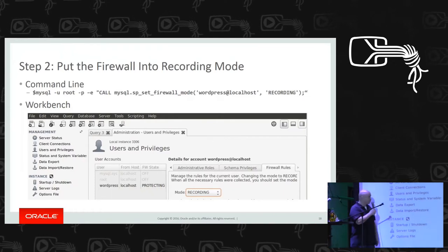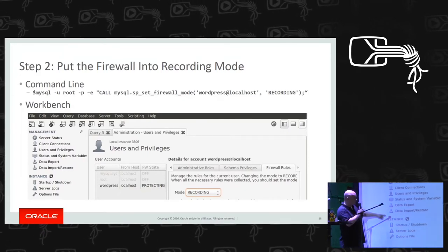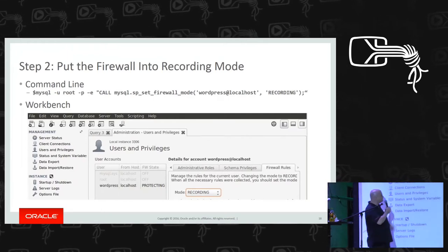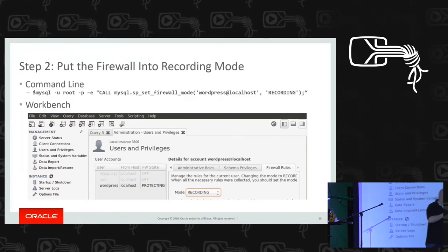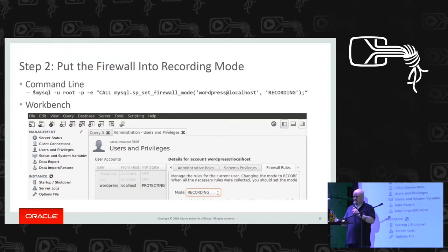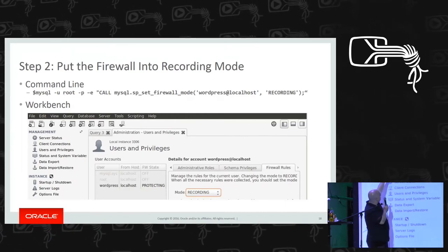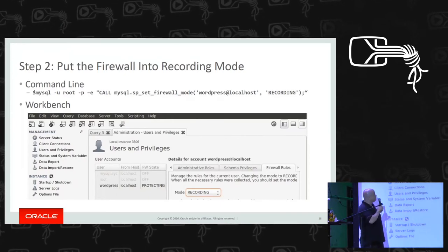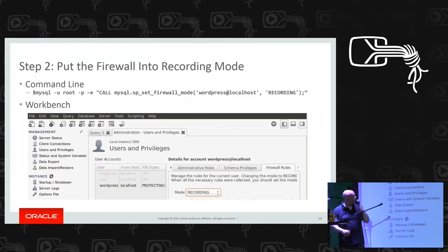The next step is to put the firewall in recording mode for that particular user, because there are no queries in the whitelist yet. We add them by putting the firewall in recording mode and then running through the WordPress web pages to make it execute its queries. You go into SQL Workbench, select the WordPress user, and change the mode to recording — there is also a stored procedure call on the command line for this.